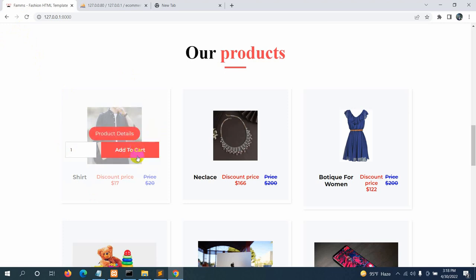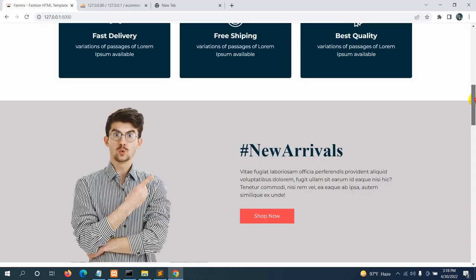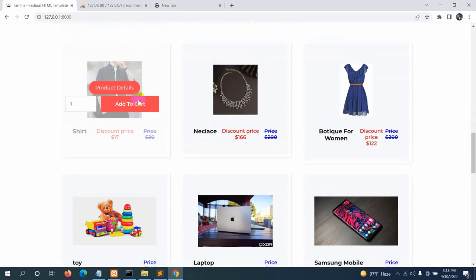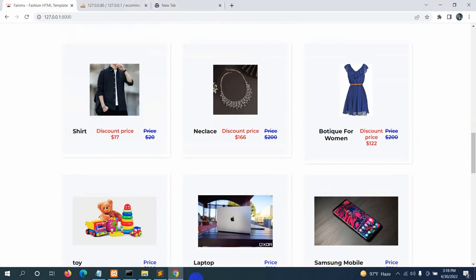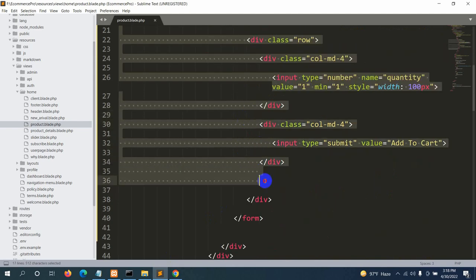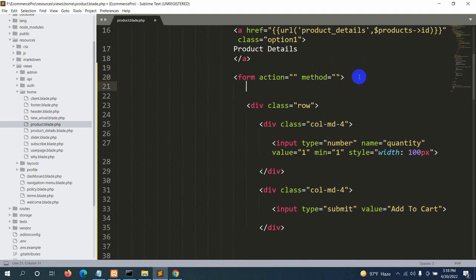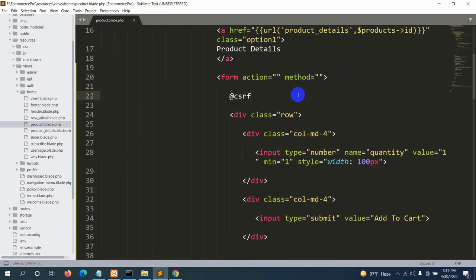Now, when the user clicks 'Add to Cart', it will check if the user is logged in or not. If not, it will send the user to the login page. If they are logged in, it will add the product to the cart. Currently we are not logged in, so clicking 'Add to Cart' should redirect us to the login page.